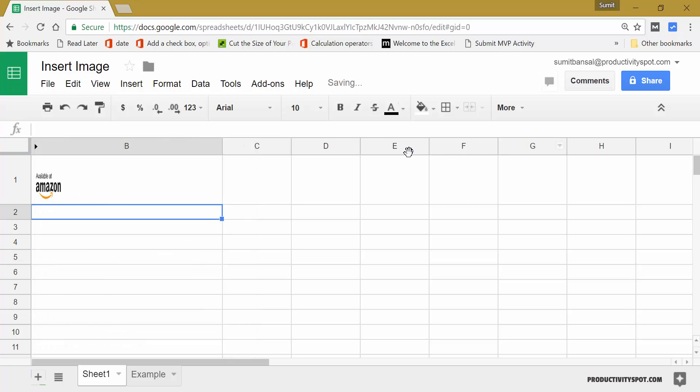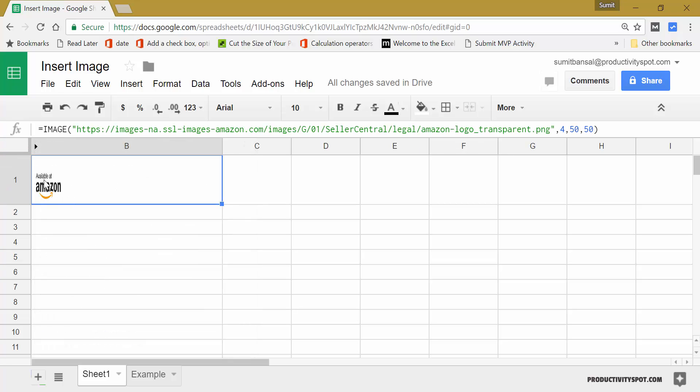And now when I hit enter, you will see this is the image, which is a square image, square logo, because I've specified 50 and 50 here.